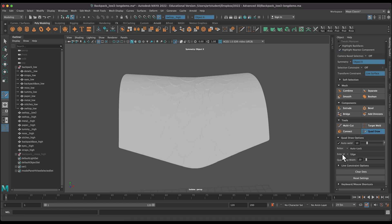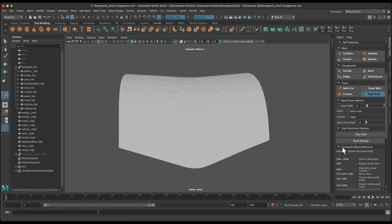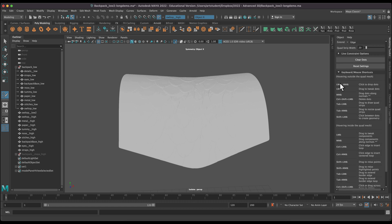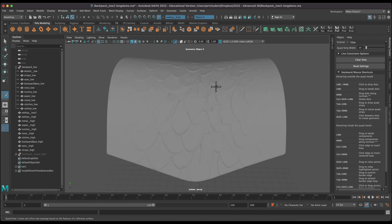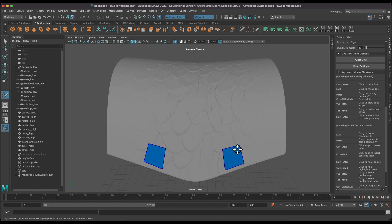What's great about Quad Draw is there are keyboard and mouse shortcut options. You use your left mouse button to drop dots, and then press Shift and left mouse button to create geometry between those dots. The idea is to drop four dots on your surface — one, two, three, four — and then hold down Shift while hovering over those dots and it will make a surface connecting them. I'm going to go somewhere close to the center and hold down Shift again.